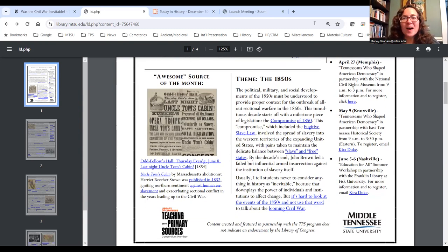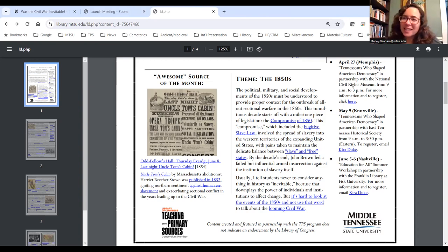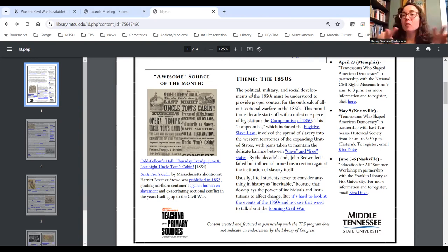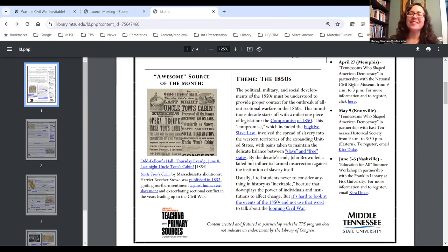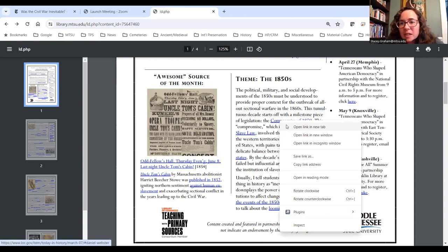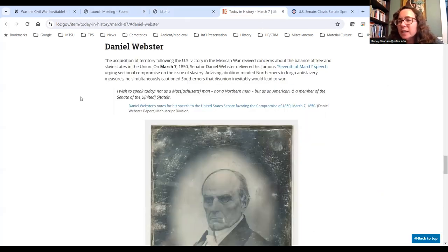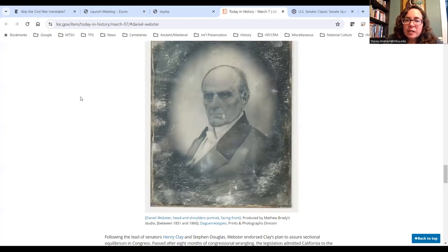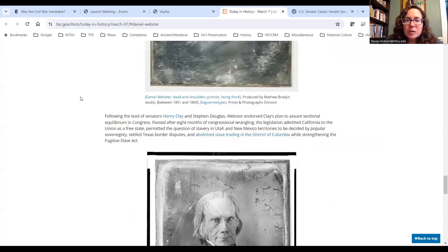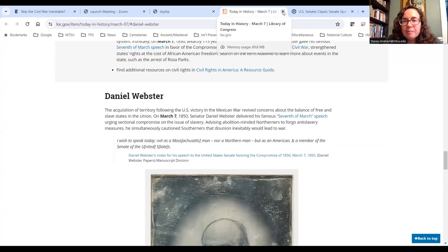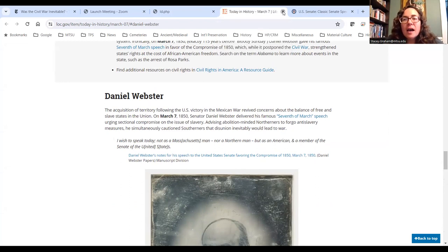For the 1850s theme, I like to load the theme blurb with links to make it do additional work rather than be a throwaway section. For instance, there are good links about the Compromise of 1850 — the first is a 'Today in History' piece, a short article about the Senate debate leading up to the Compromise of 1850.